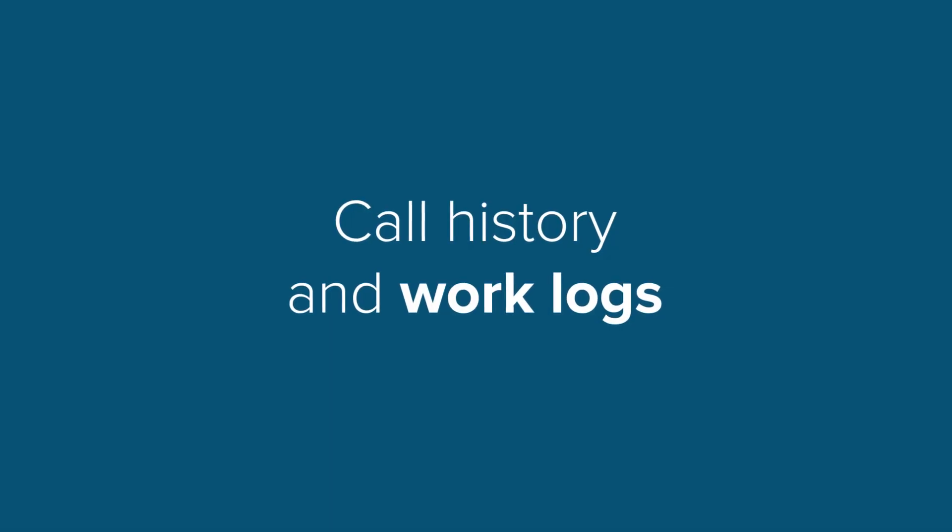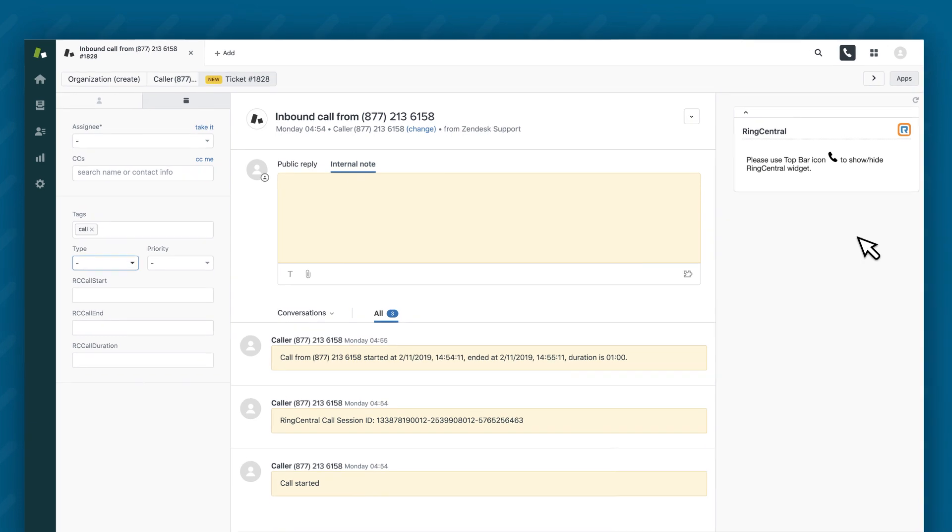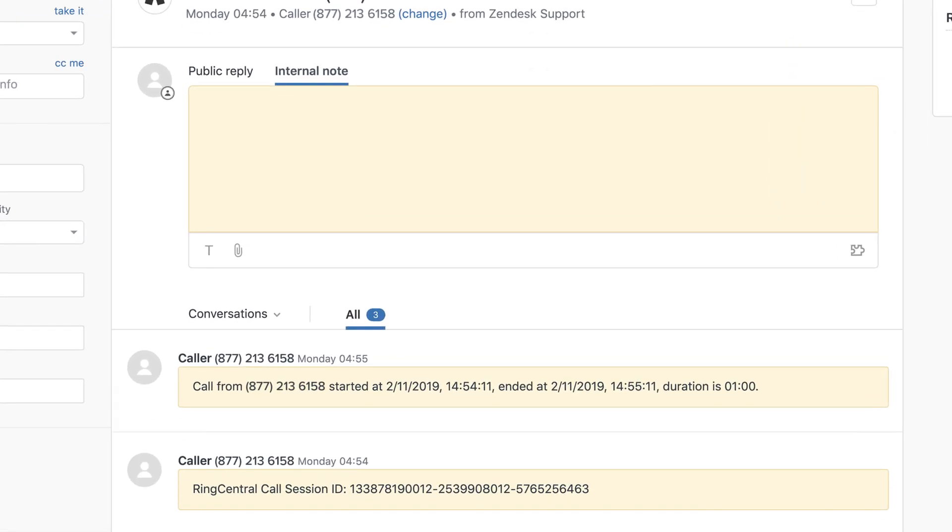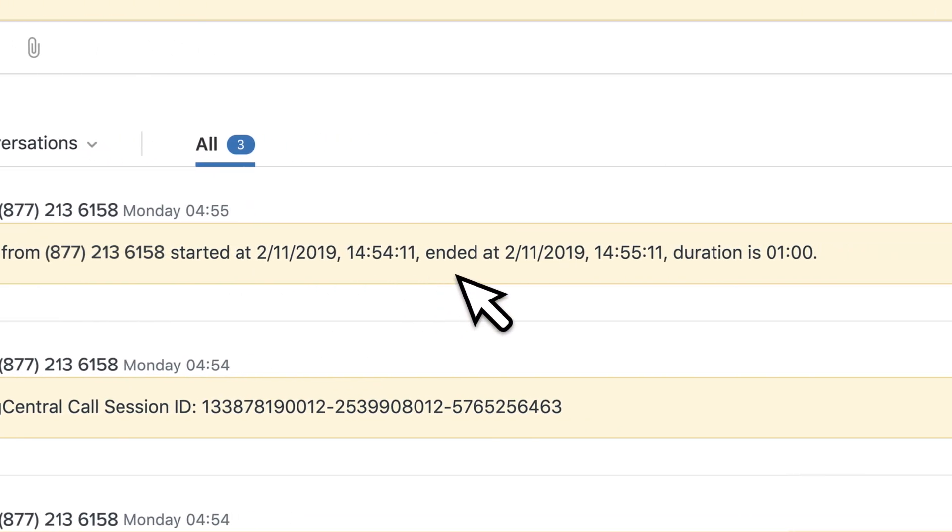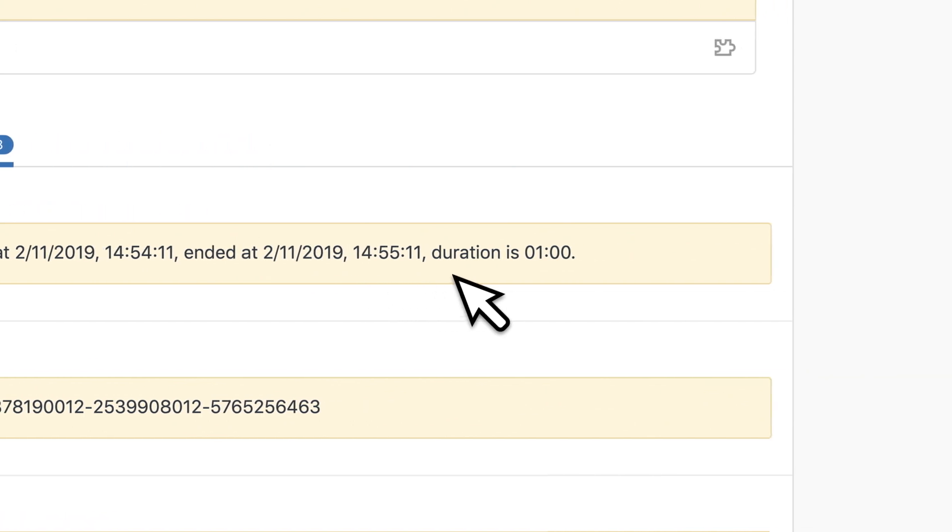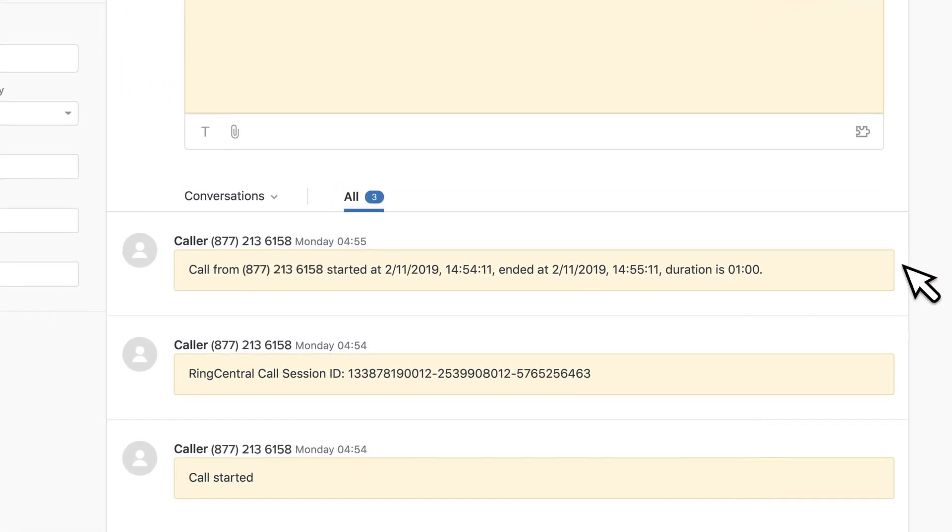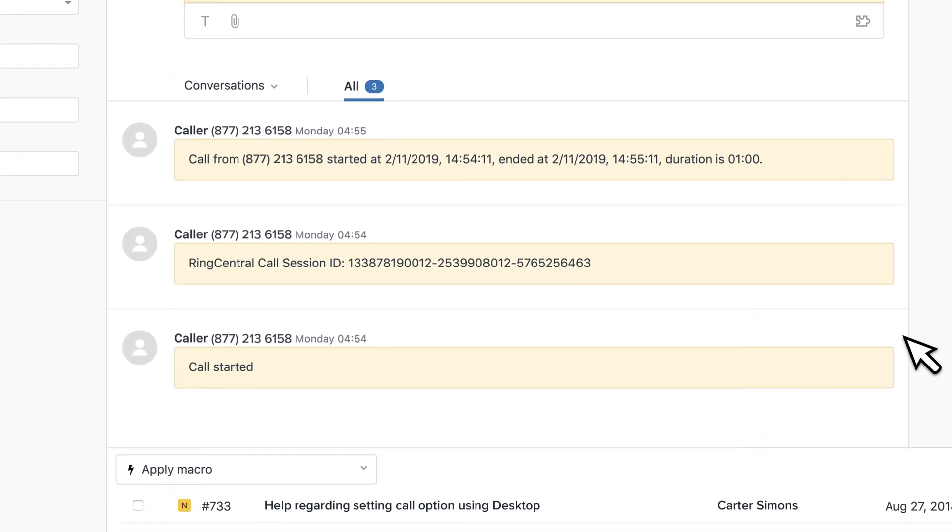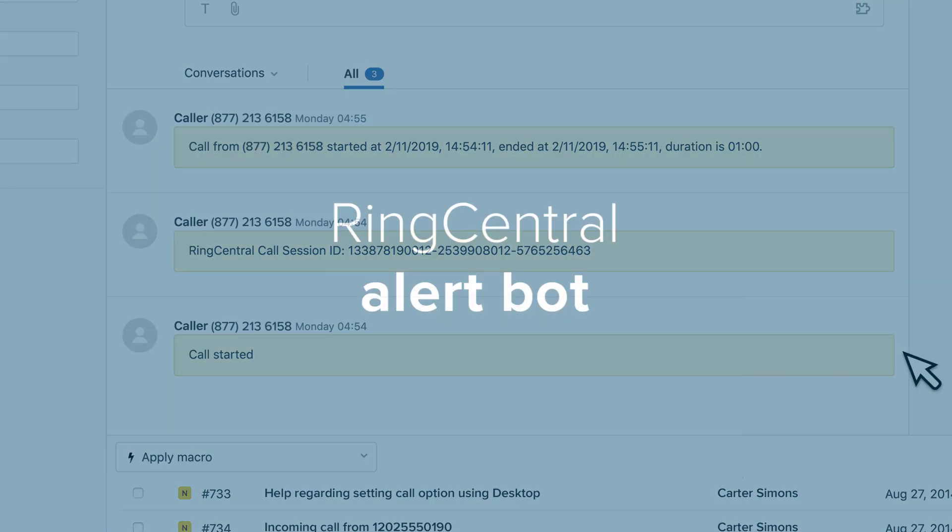Complete call history and work log can be accessed at any time. There's also an option to set fields, such as call start time, end time, and duration. This provides invaluable data and insights that can help boost productivity across your support teams.